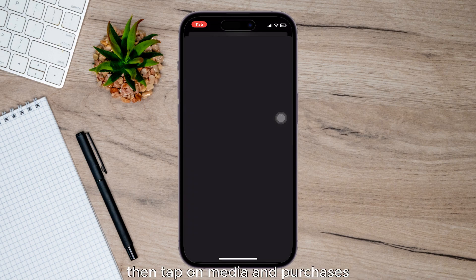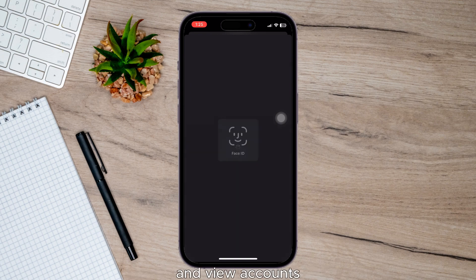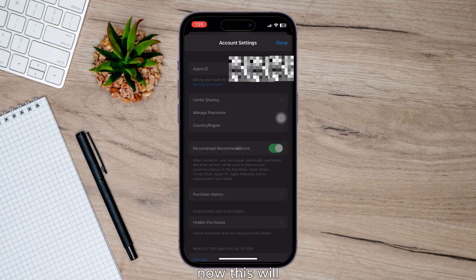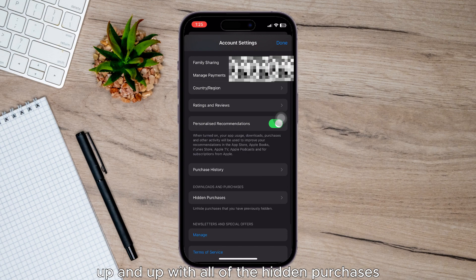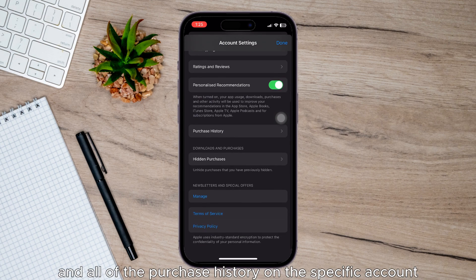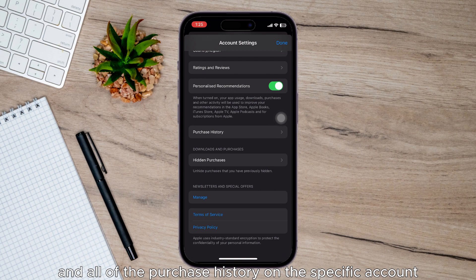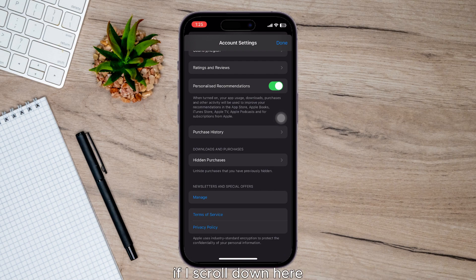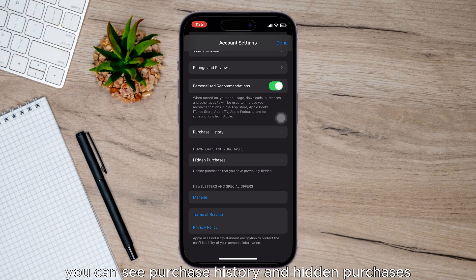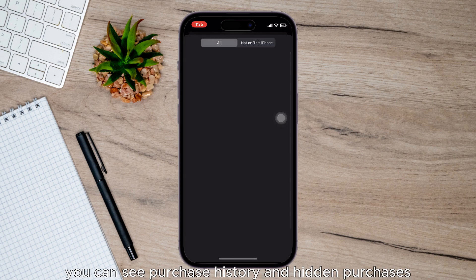Now this will open up with all of the hidden purchases and all of the purchase history on the specific account. If I scroll down here, you can see purchase history and hidden purchases menu.